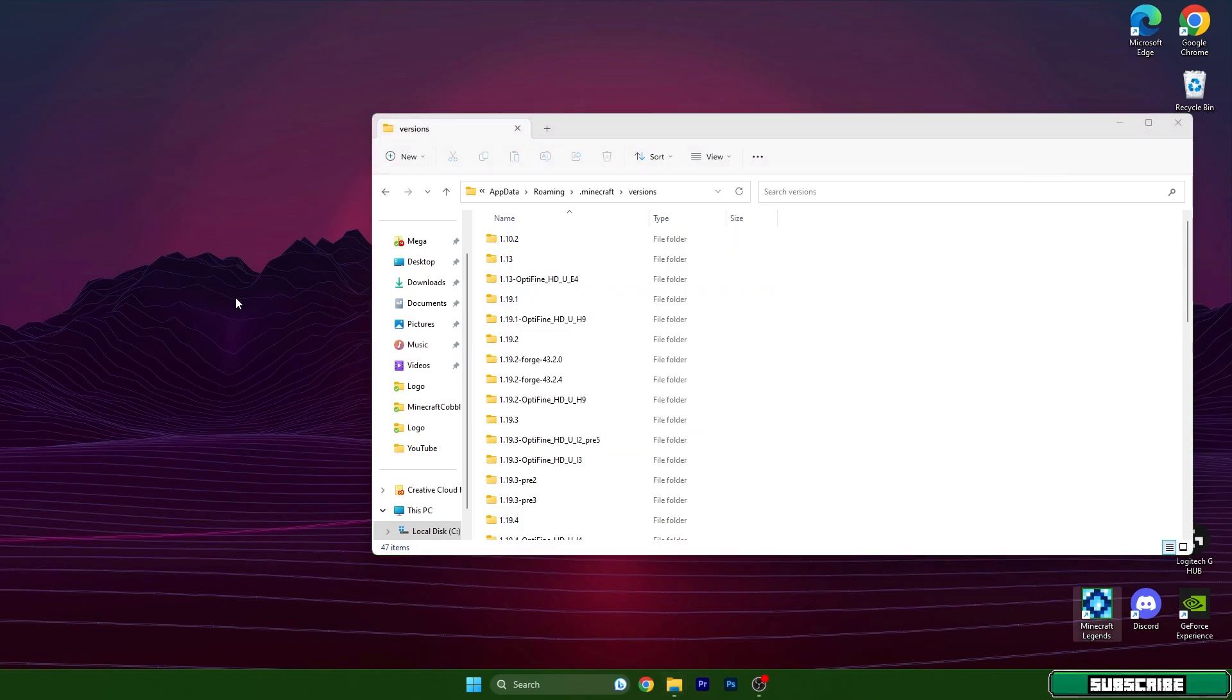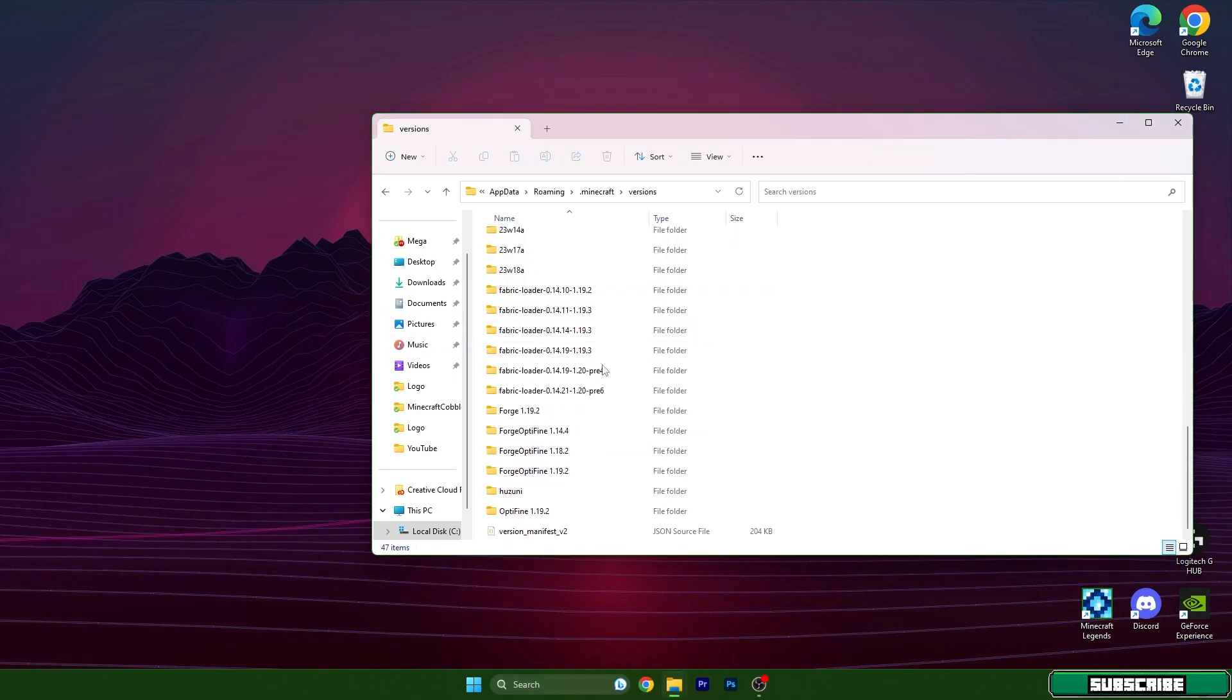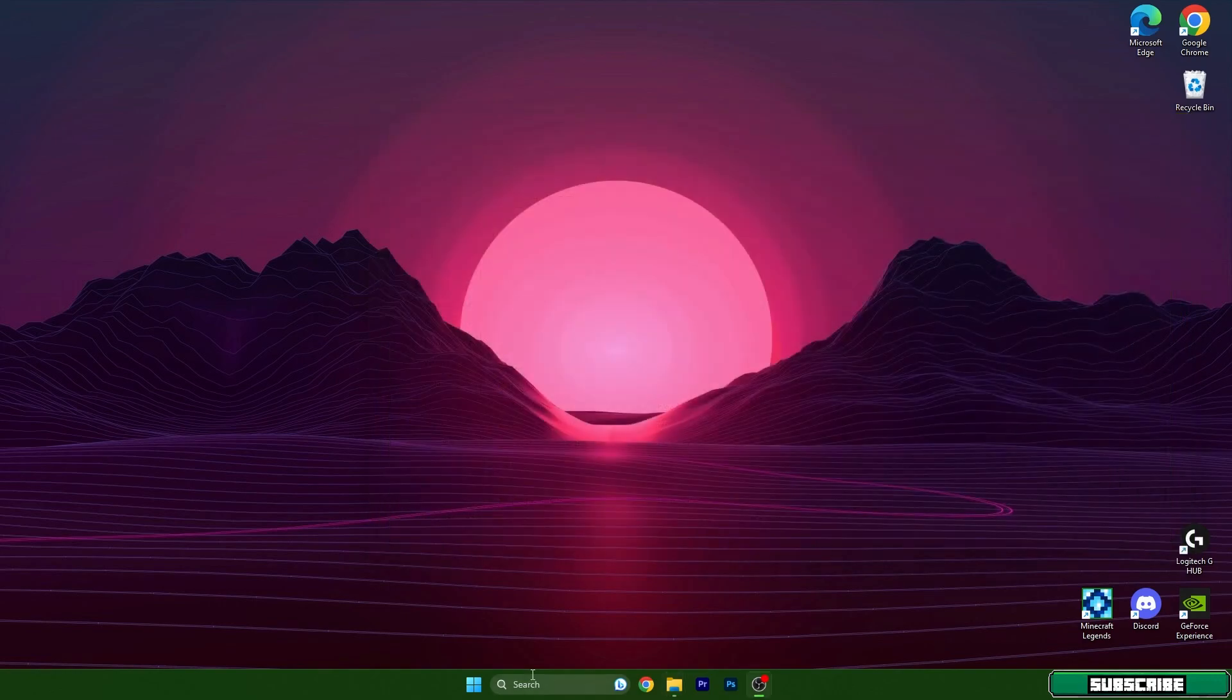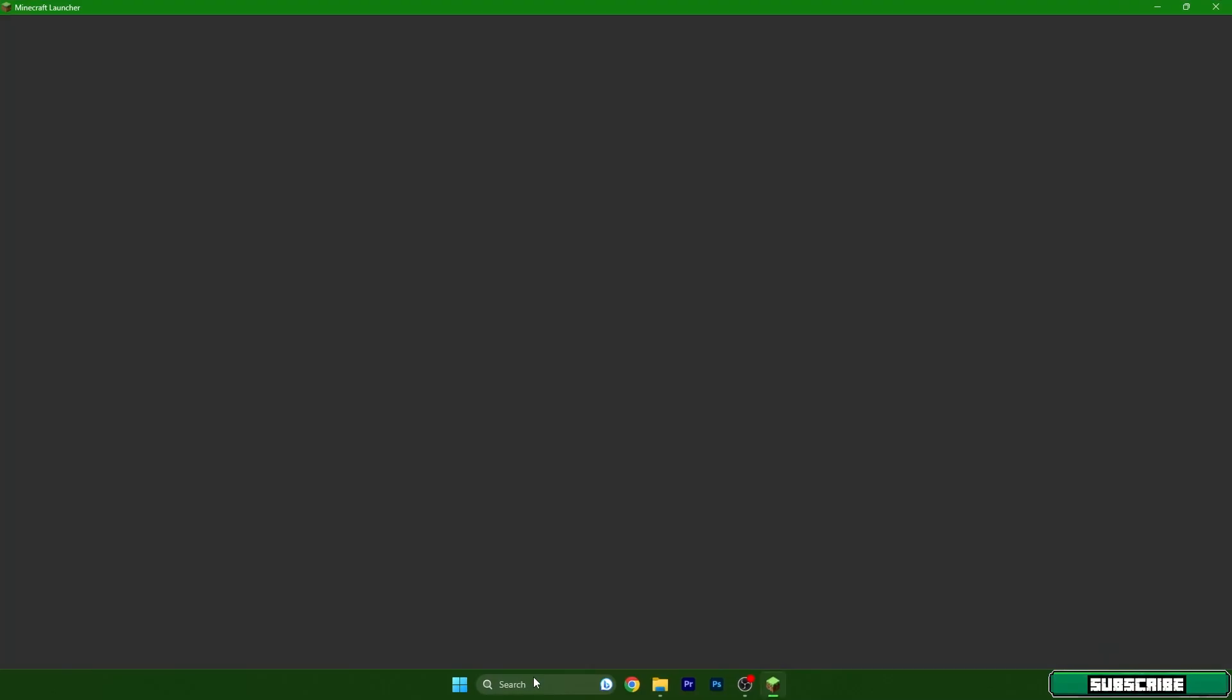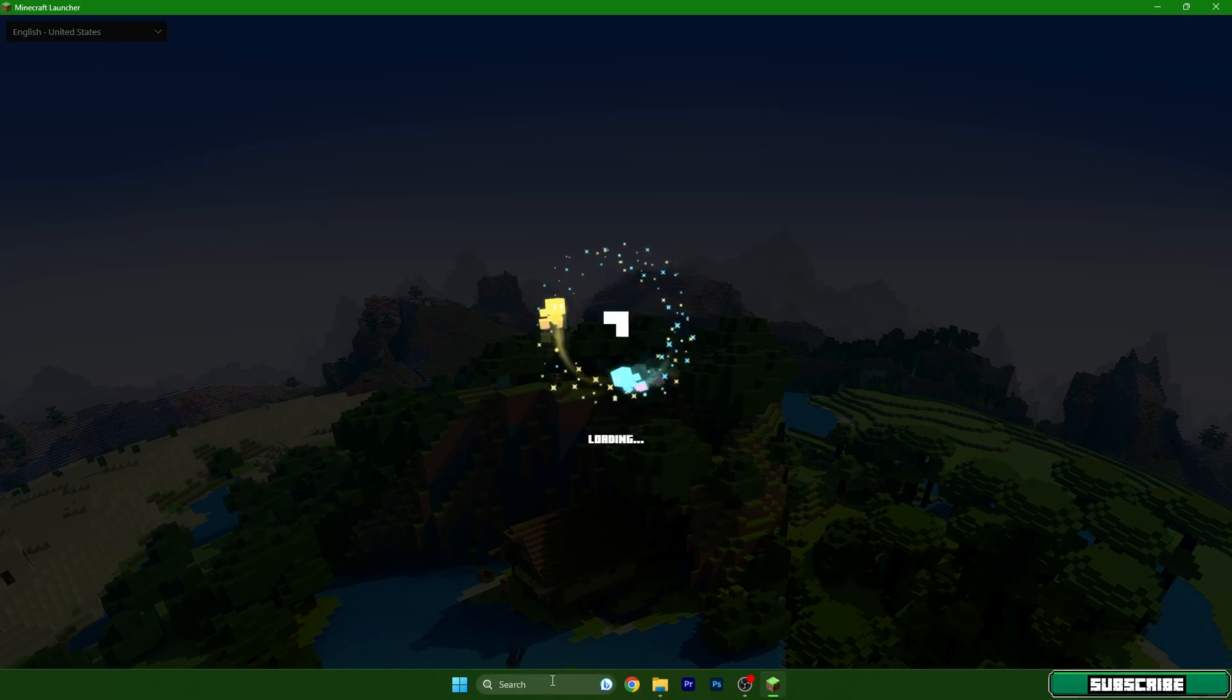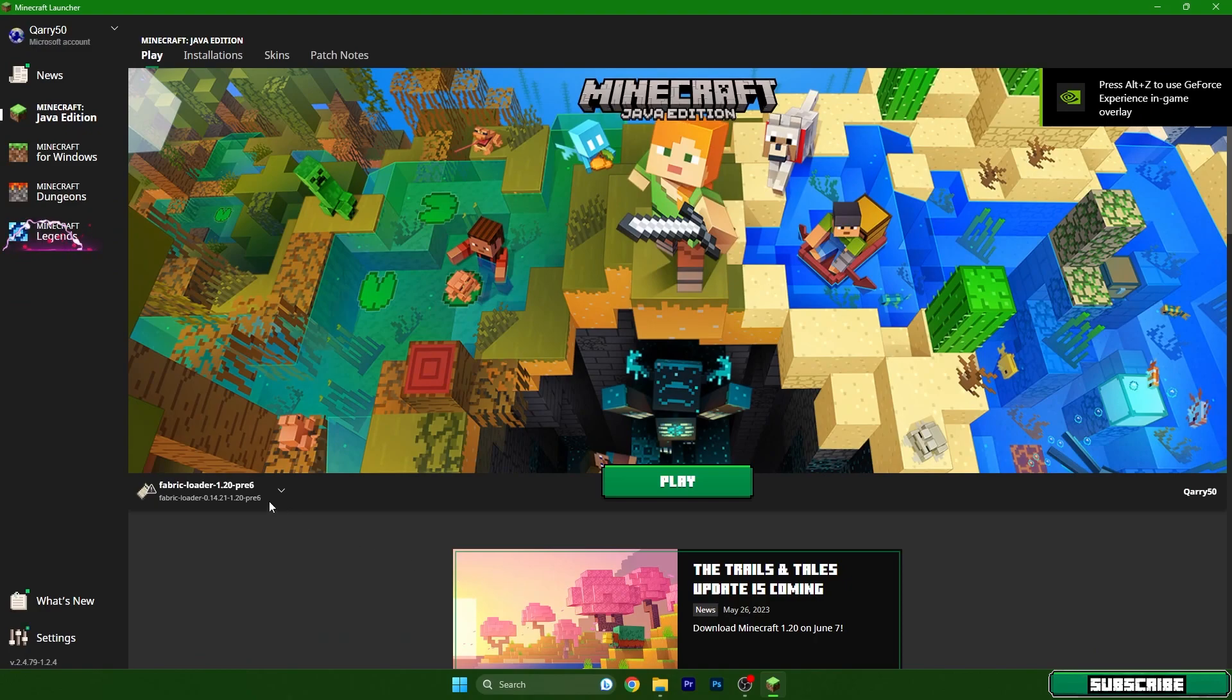In the versions folder, make sure you check if you have installed the Fabric Loader 1.20, otherwise it won't work for you. Turn on Minecraft and yes, this also works for TLauncher without any issues. In case you are using TLauncher, you can do it the same way.